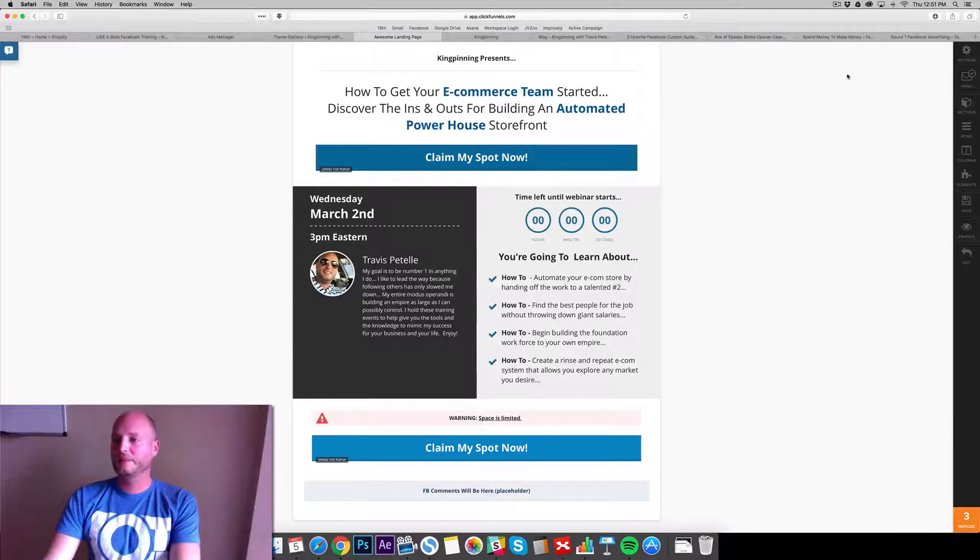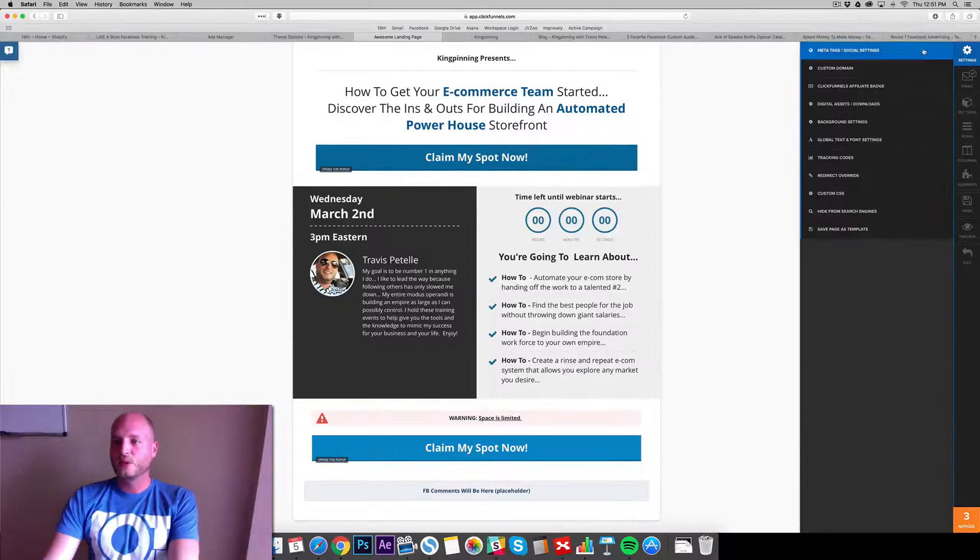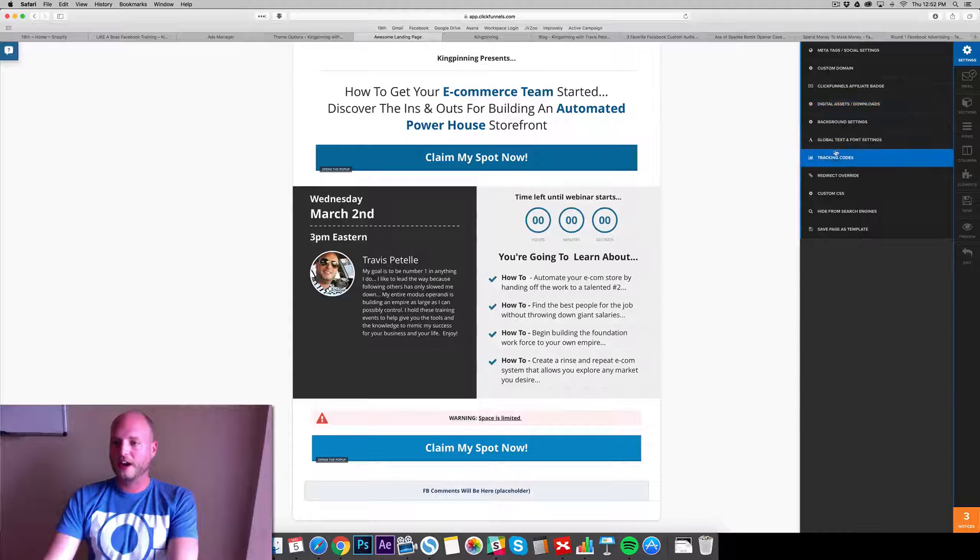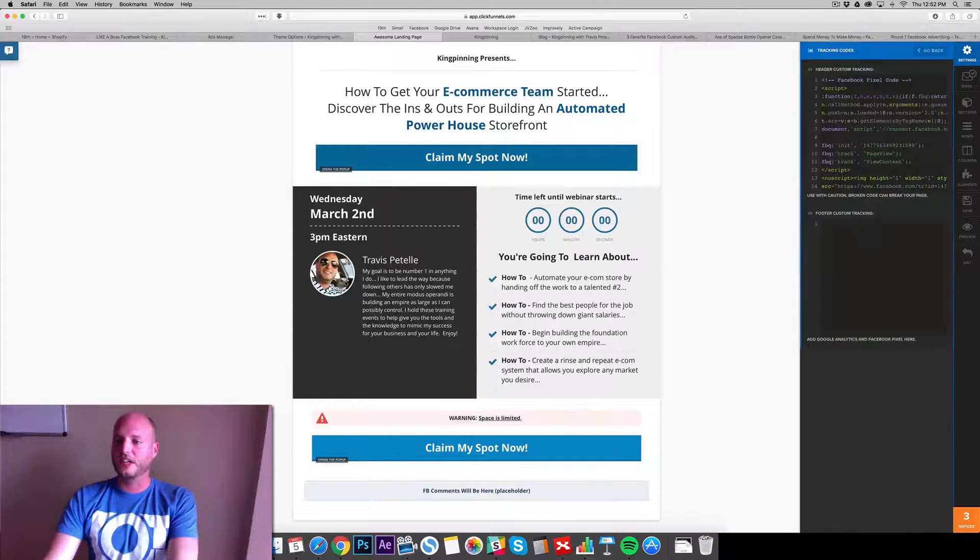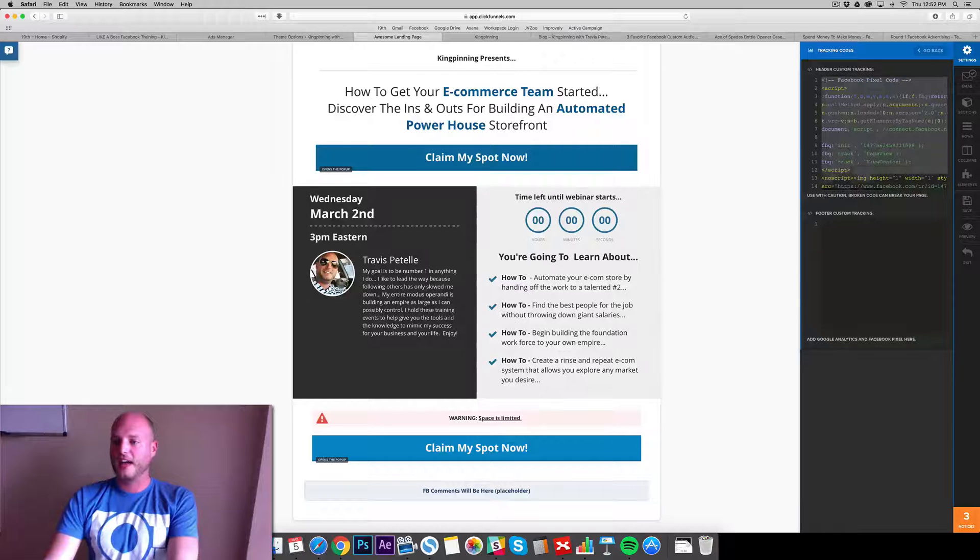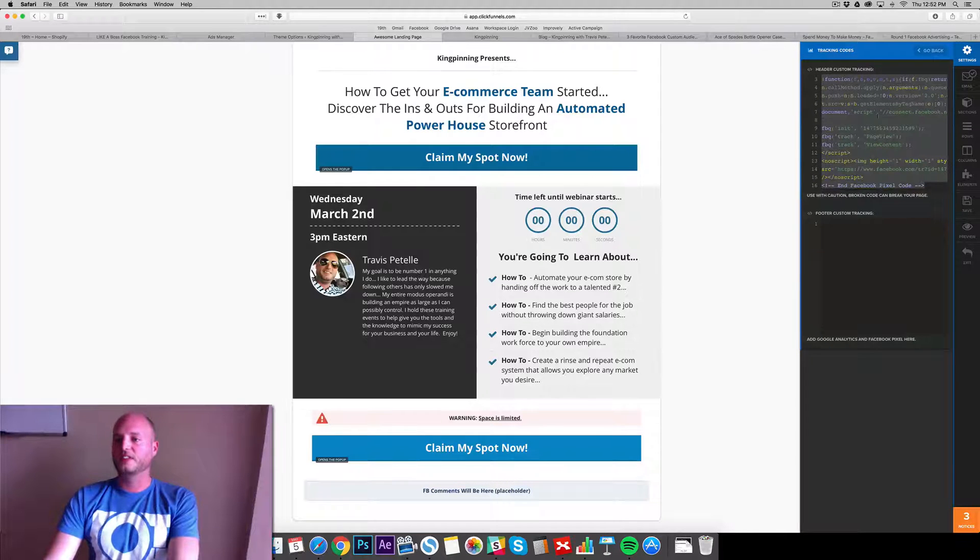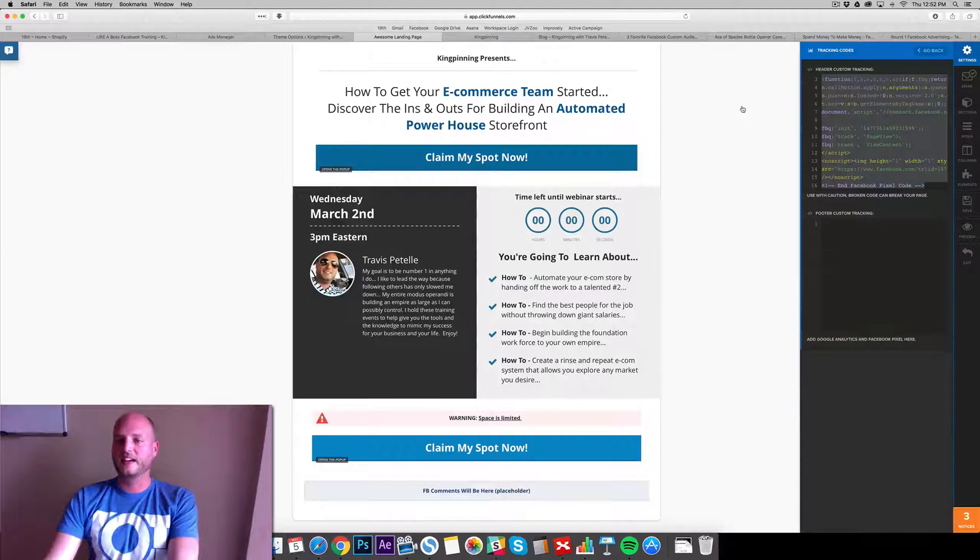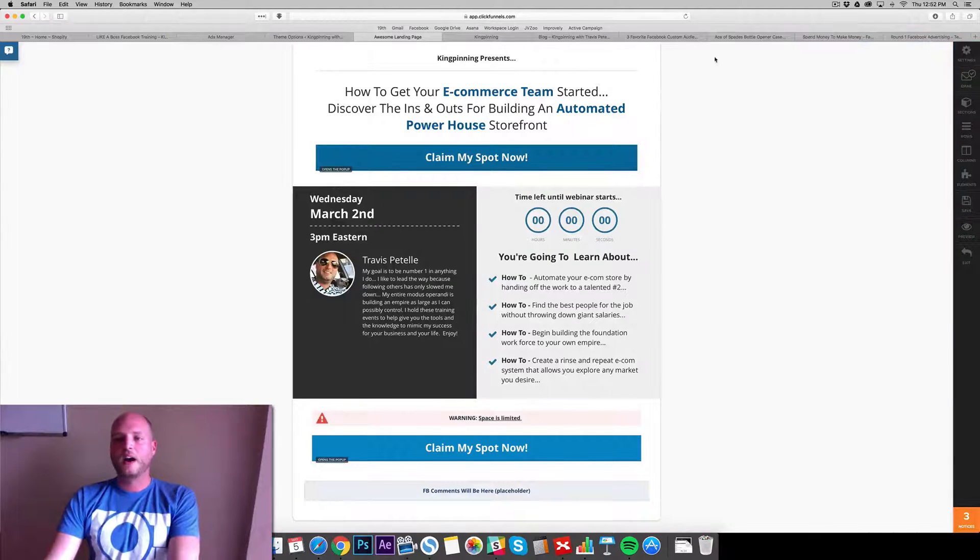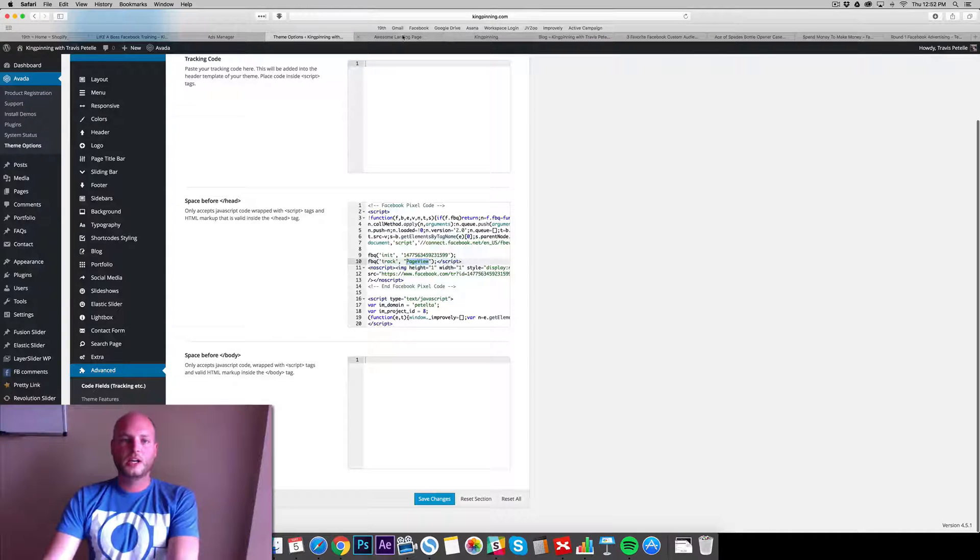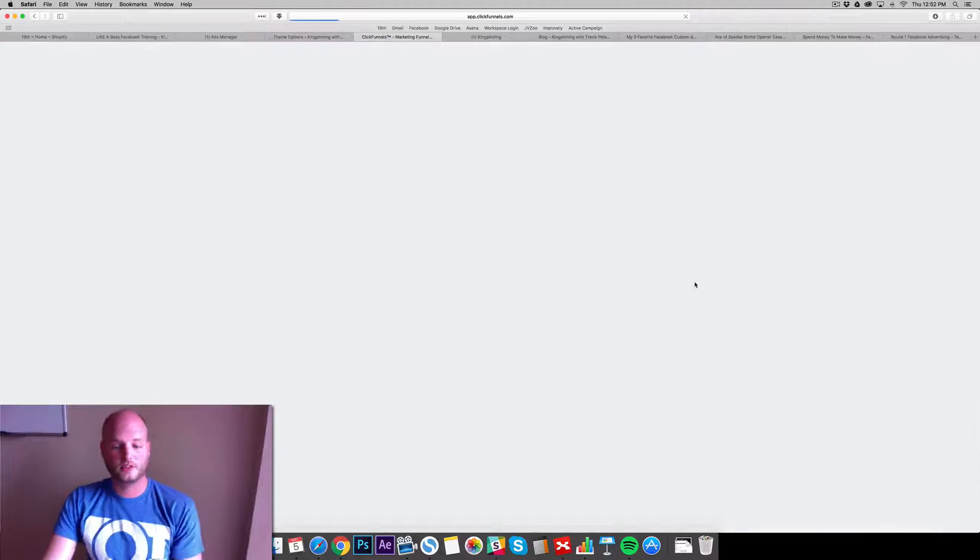In the edit page here we see in these settings we can go into the tracking code section. In the header custom tracking you'll want to add your Facebook pixel, as you can see I already added it there.